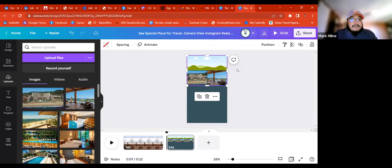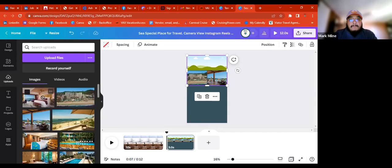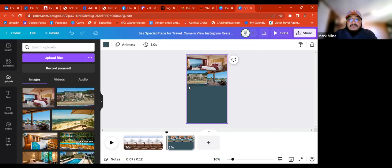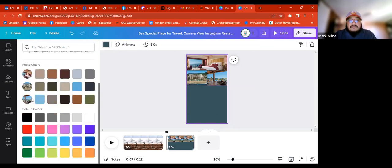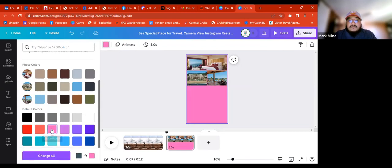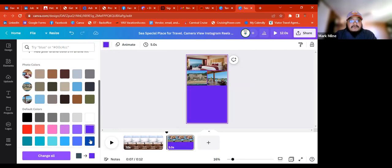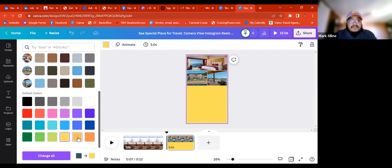We go to downloads, grab the images, drag and drop them — they load and drop into the frames. We can change the background color — it doesn't have to be purple. You just click on the main thing, make sure it's highlighted, and it gives you the photo colors. We can choose something different — yellow, pink, violet, orange — whatever color we want it to be.